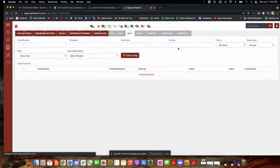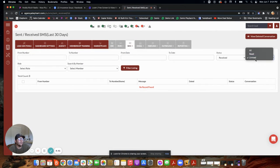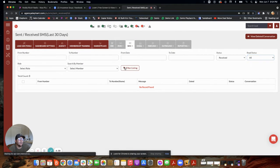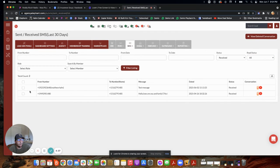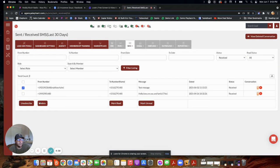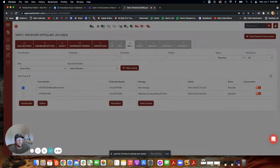When you get an inbound message, let me first mark one of these as unread so that we can see what it looks like when that comes in. I'm going to mark as unread. Perfect.